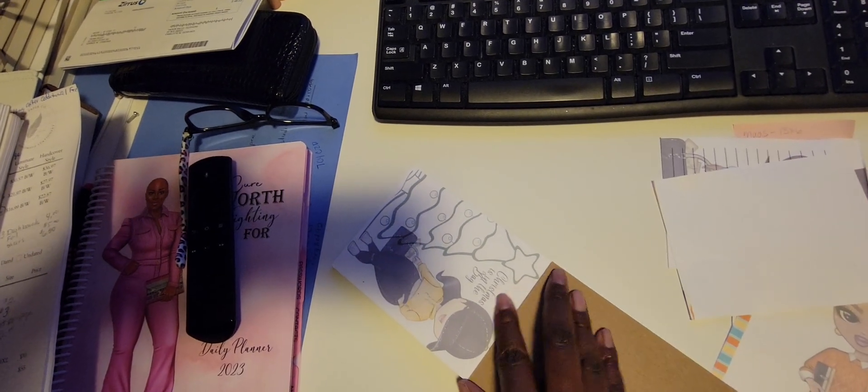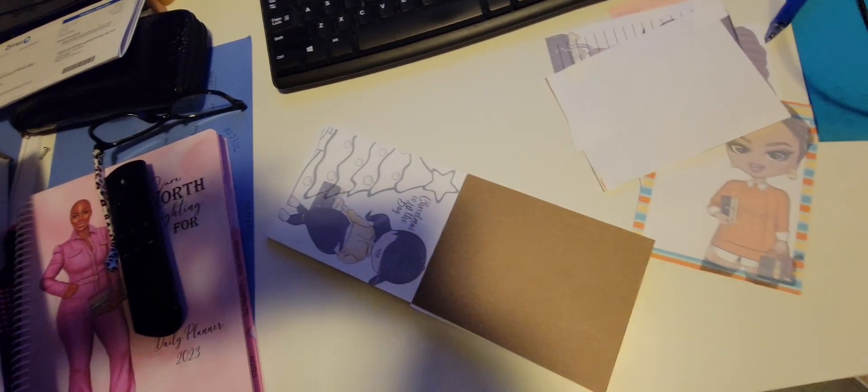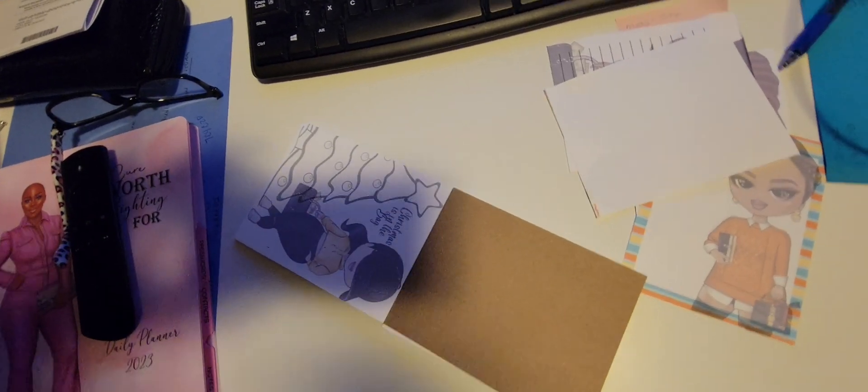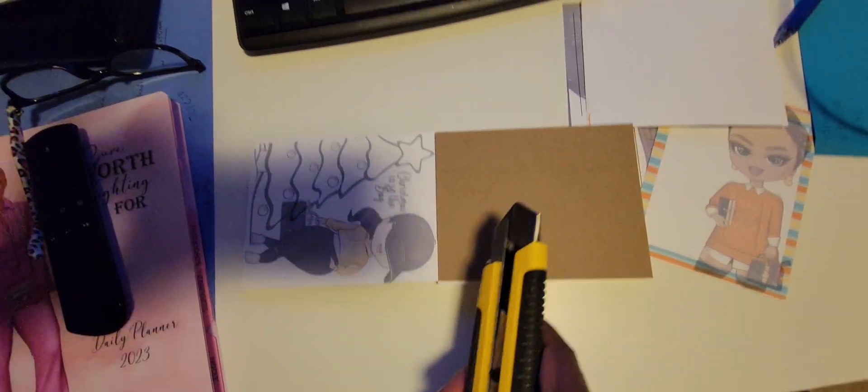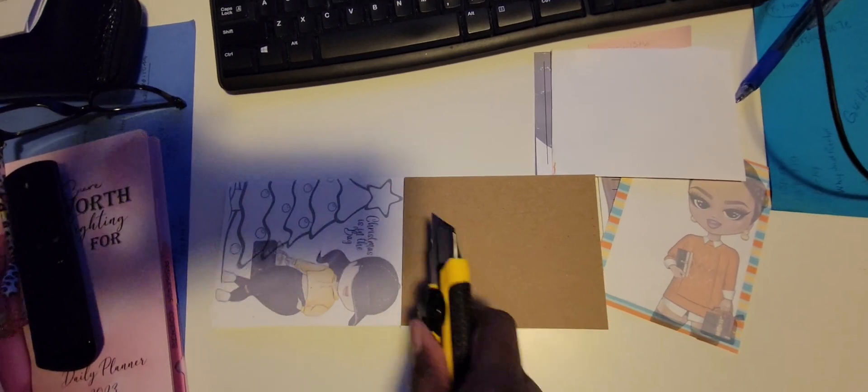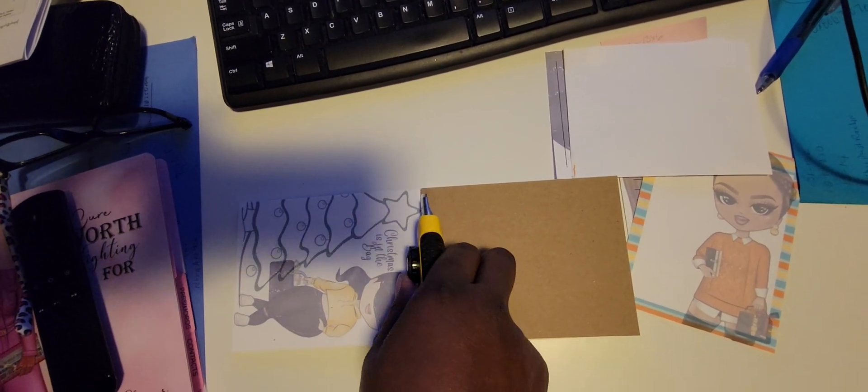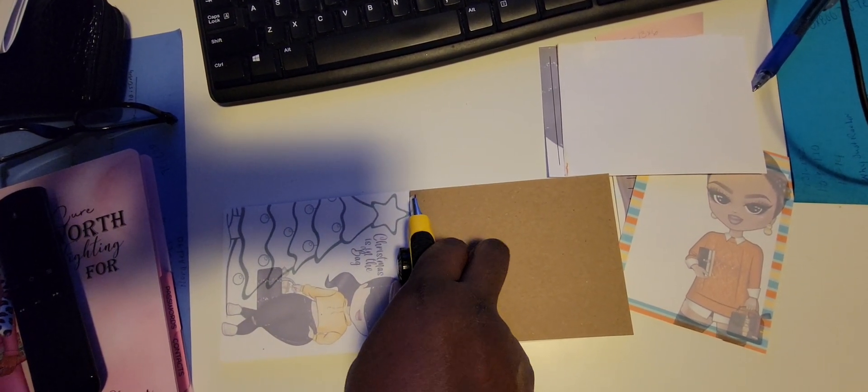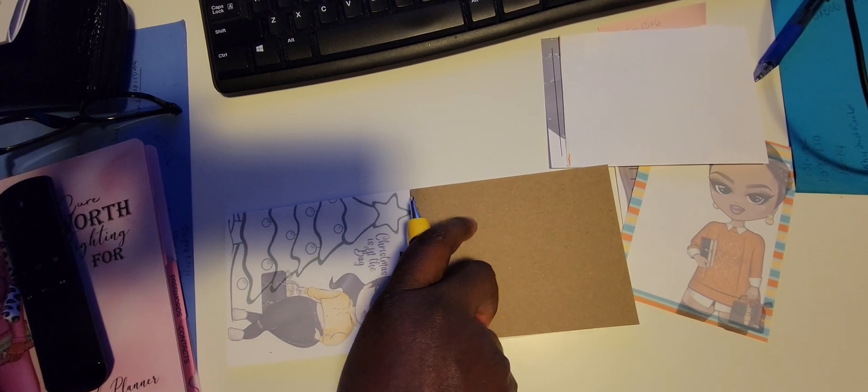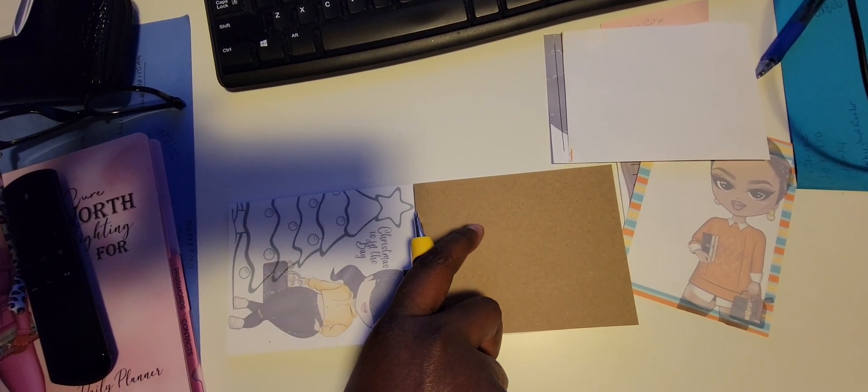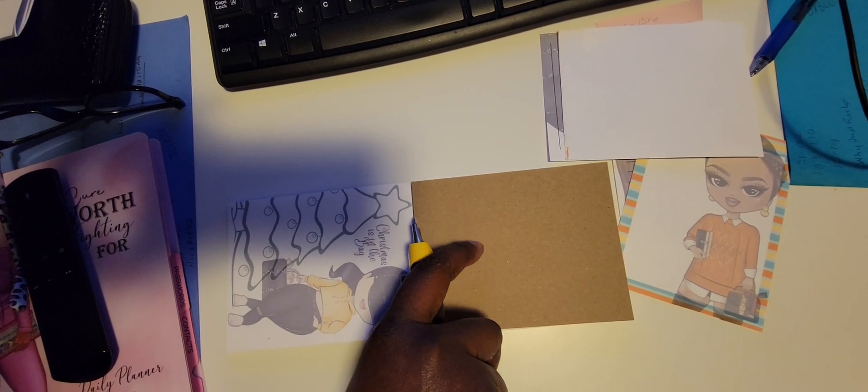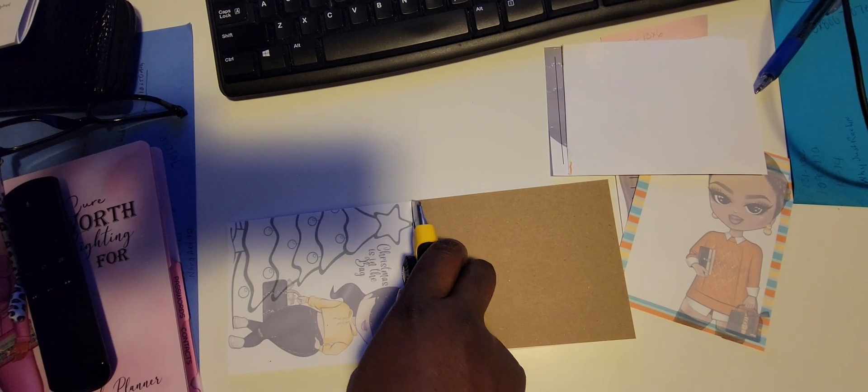You can tear them off, you can use a blade, whatever you feel like to just separate your pages. As you see, I'm still trying to do this with one hand because I don't feel like going to get my tripod.